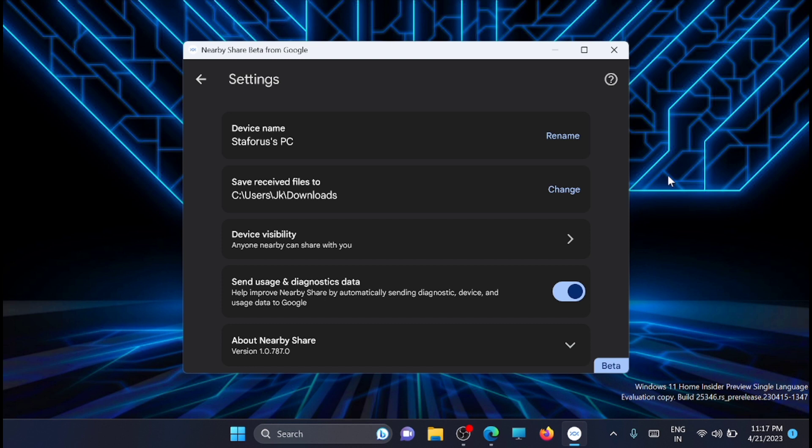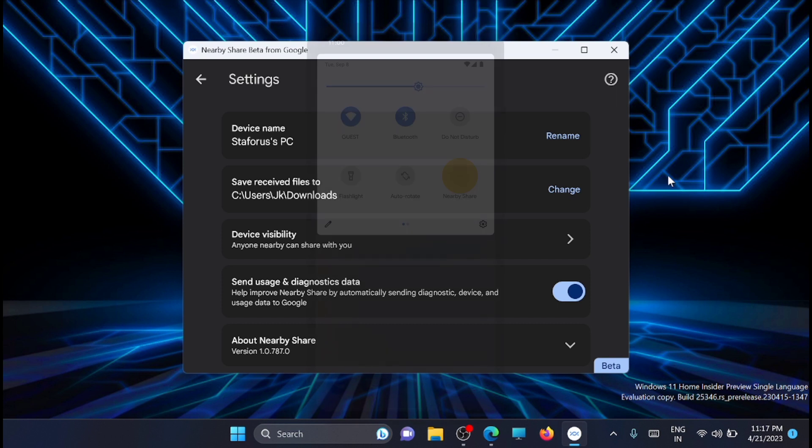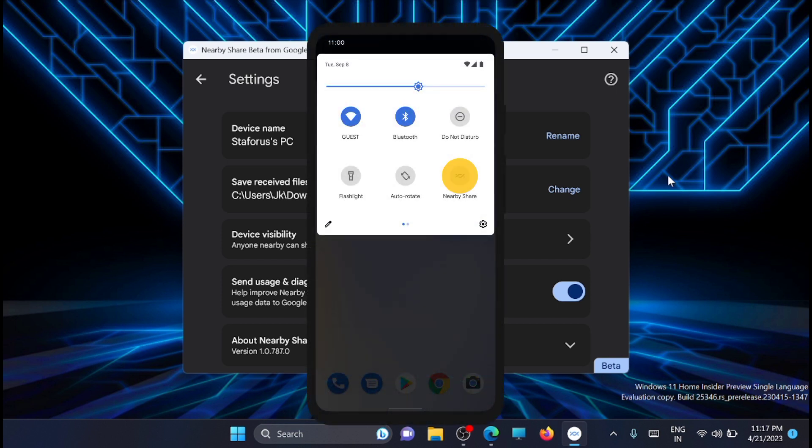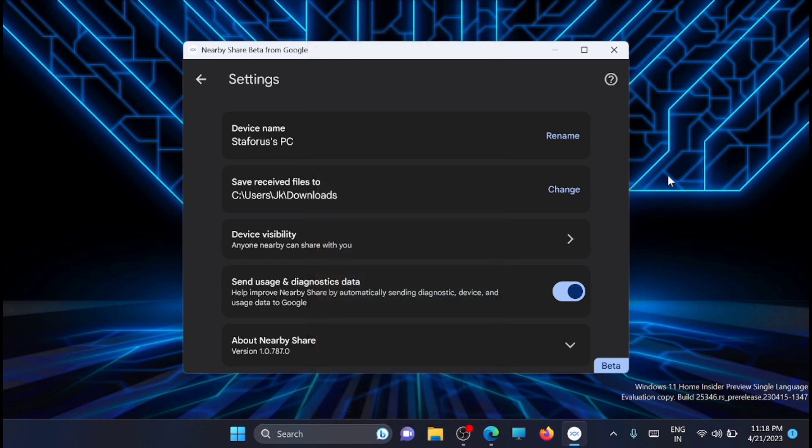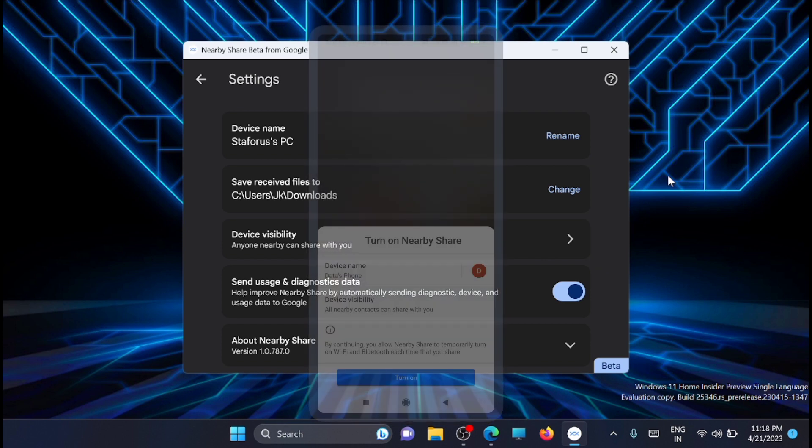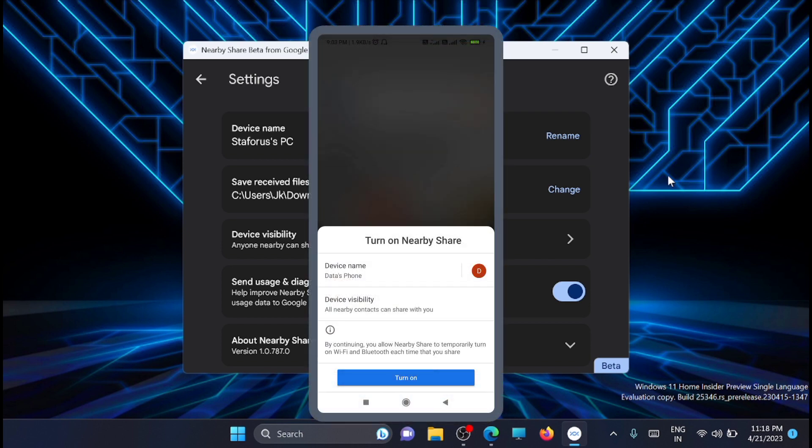One more thing: on your mobile, you need to turn on your Wi-Fi as well as Bluetooth when you use this app. The Nearby Share icon will appear in the dropdown list of your Android phone.